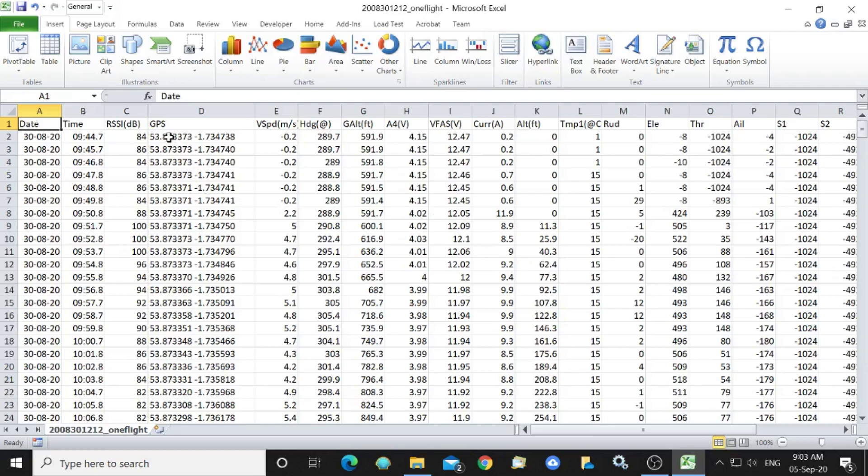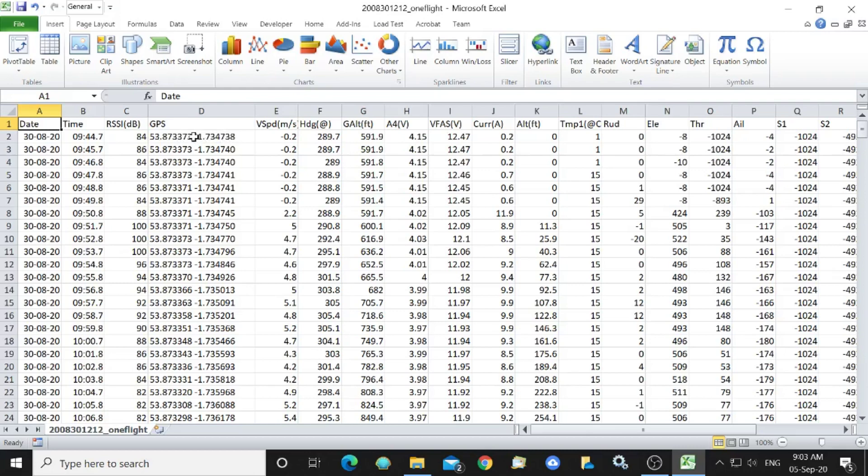in order to plot it onto Google Earth Pro we first of all need the longitude followed by the latitude and those two separated by a comma and then the altitude again separated by a comma.